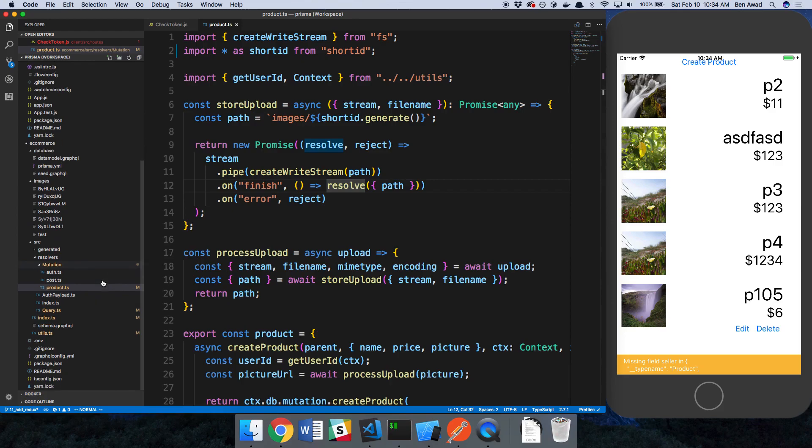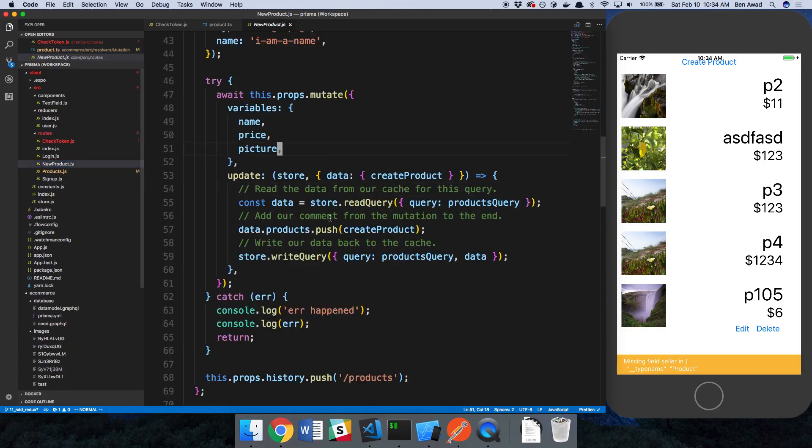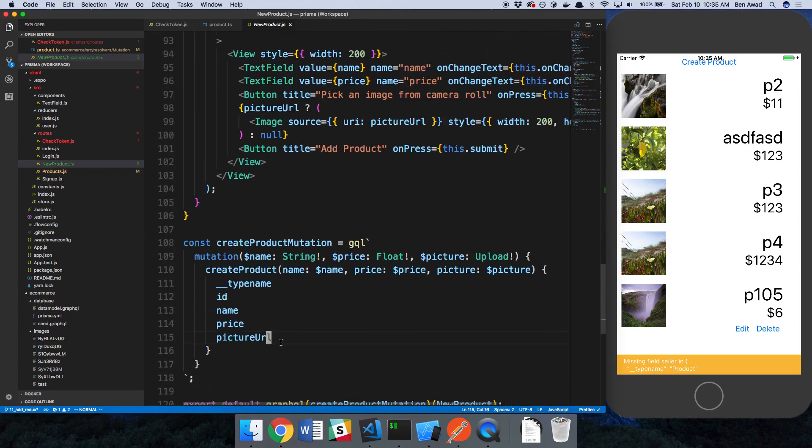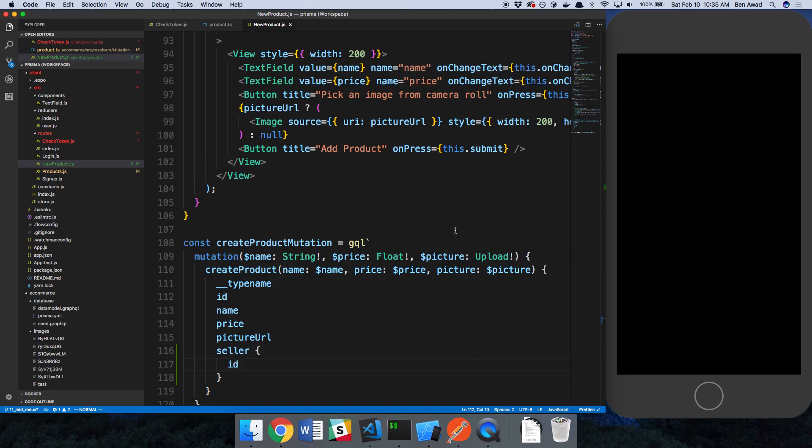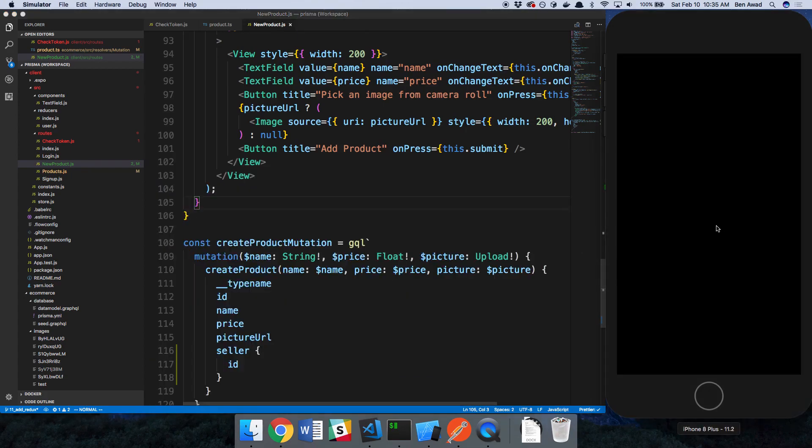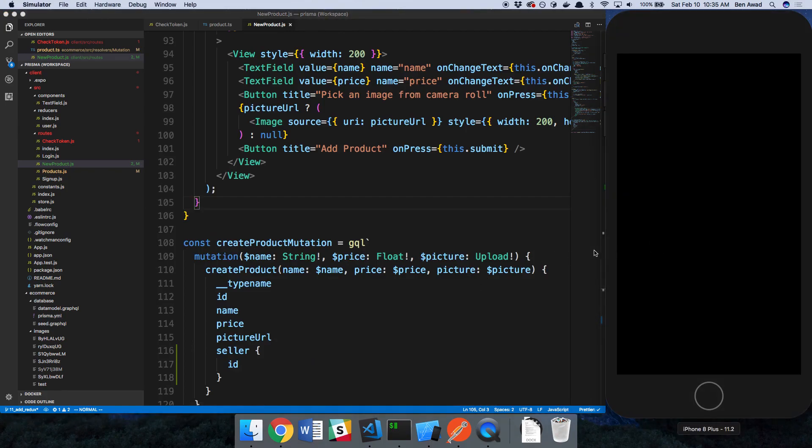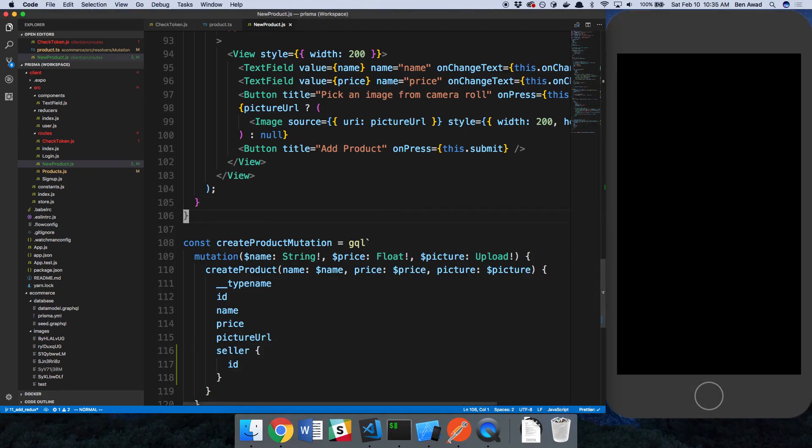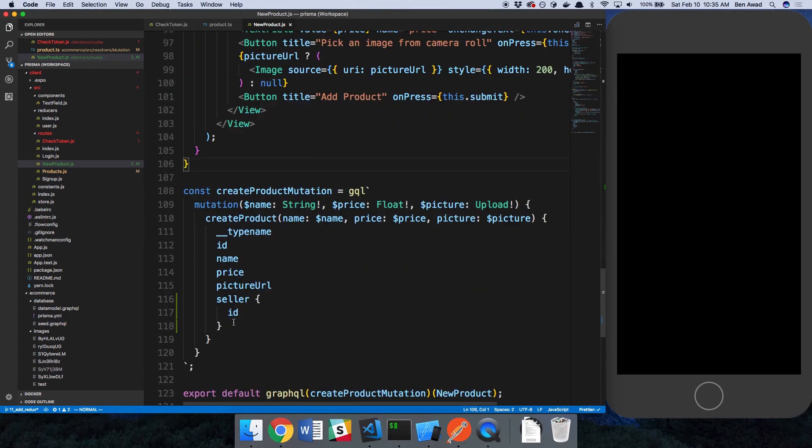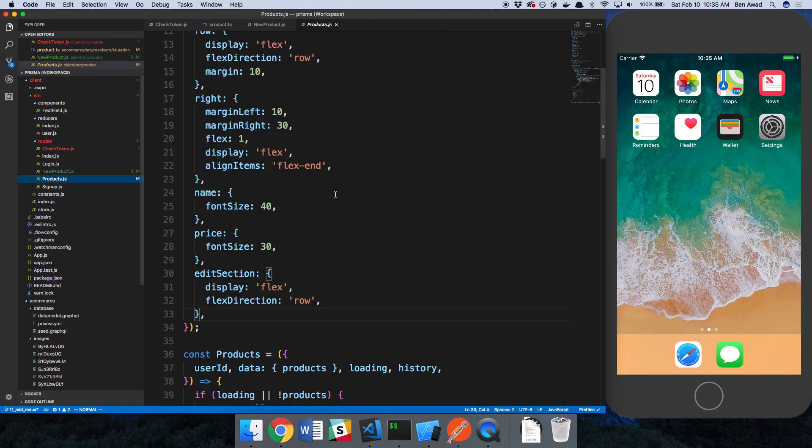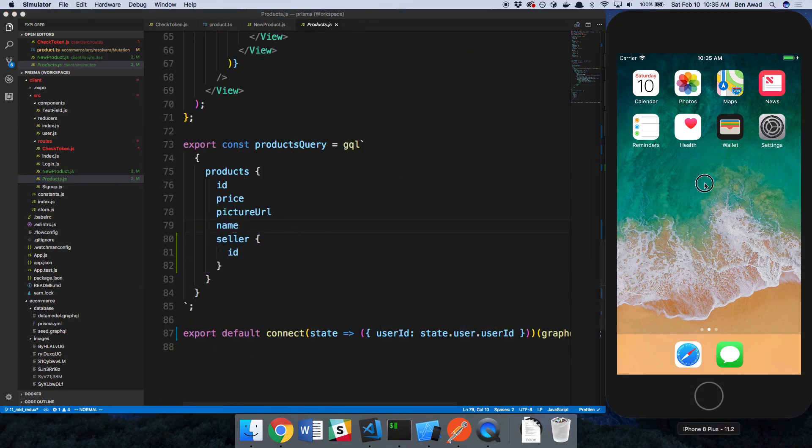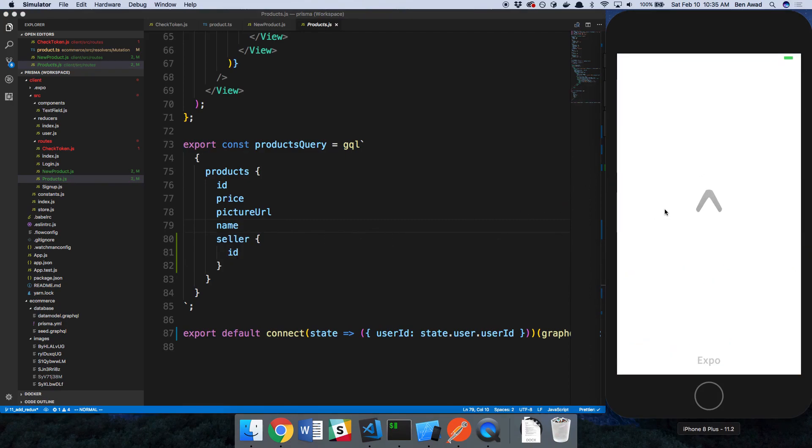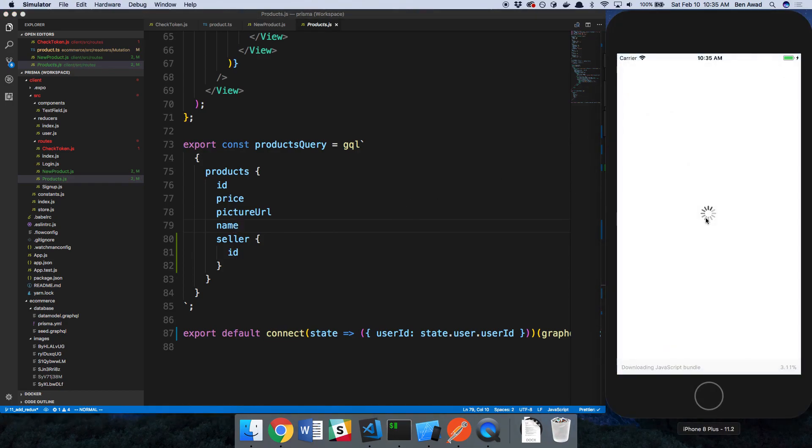Let's fix this real quick. If we take a look at our front end, our new product, we need to select the seller and get the ID of that seller. Missing field seller. It looks like my emulator just crashed. But this should fix that error, because now it's going to grab the seller ID. The error was saying seller ID did not exist and was expecting it, because in our products we are now grabbing seller ID. I think I can just go over to expo and rerun this.